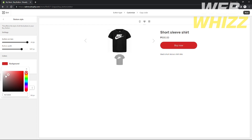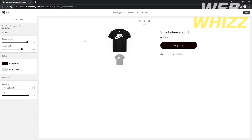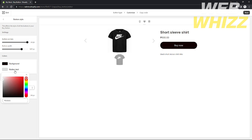You can choose the background color of your button. If you want it to look aesthetic, set the color to match your product. Since my t-shirt is black — a Nike t-shirt for men — I'll set the background to black as well. I'll keep the bottom text color on gray.